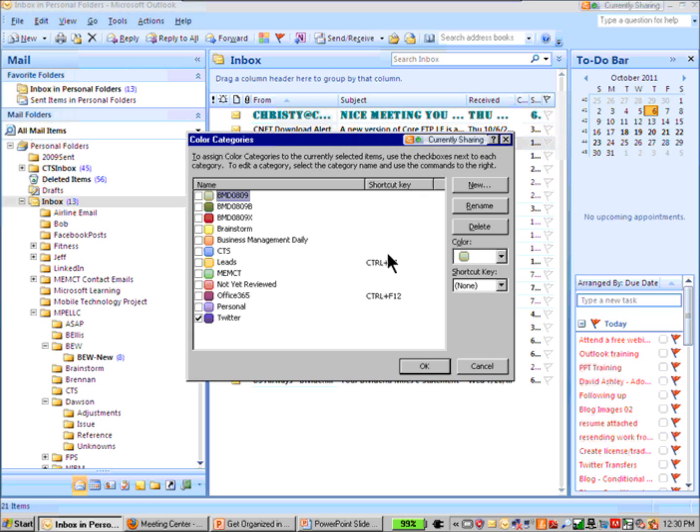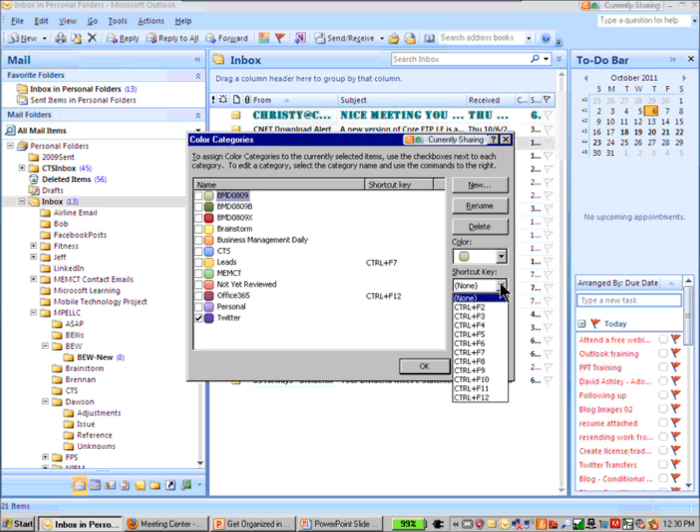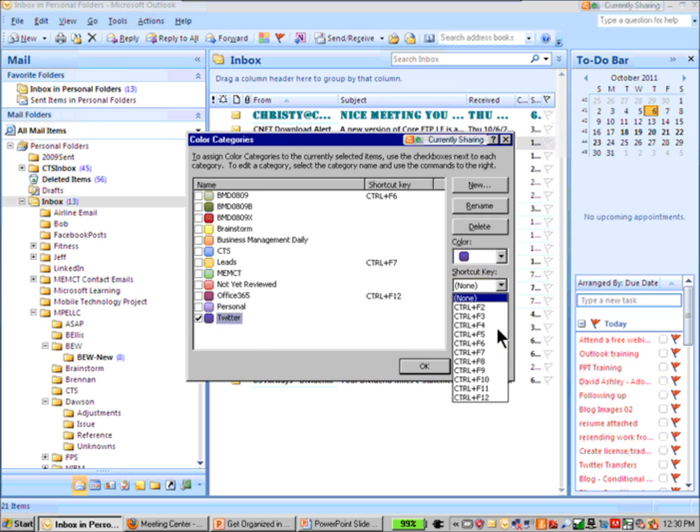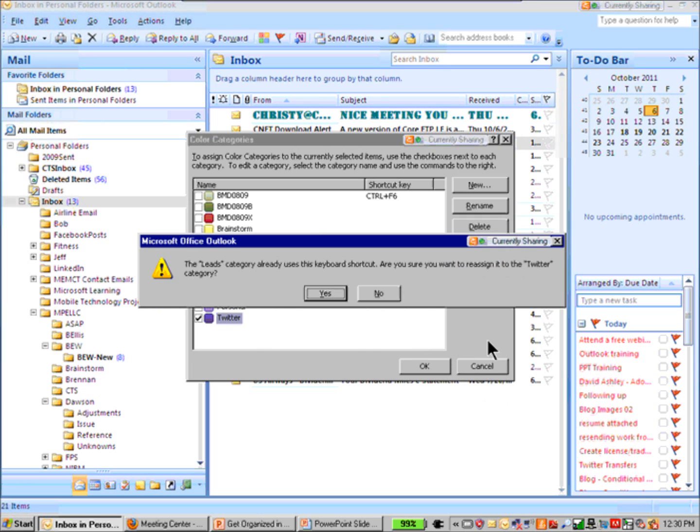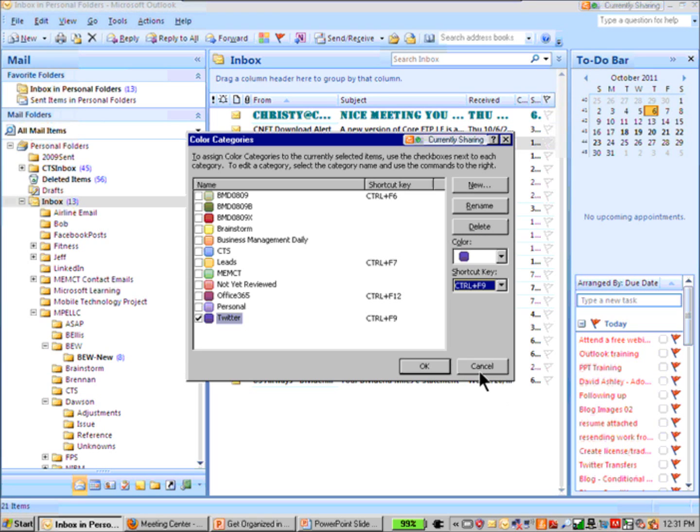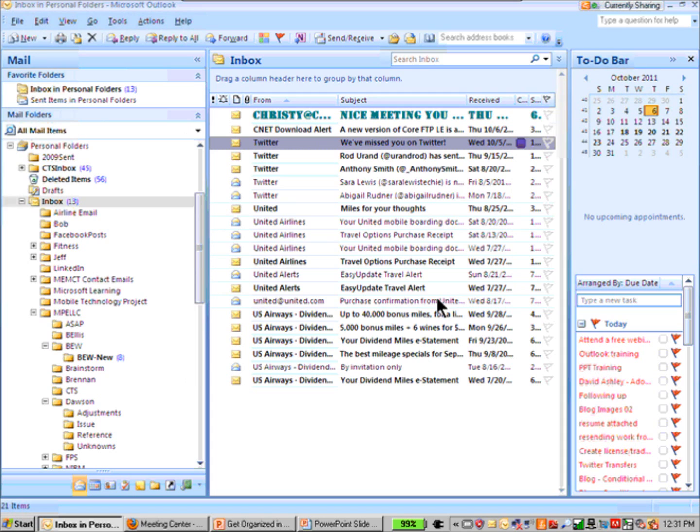Before I click OK, do you notice that some of these have shortcut keys? If you're a shortcut key user, you can apply a shortcut key so any Outlook item you want to assign to that Twitter category you could just, for example, do a control shortcut. We'll make that control F9. I'm having a day. We'll make it control F9, okay.